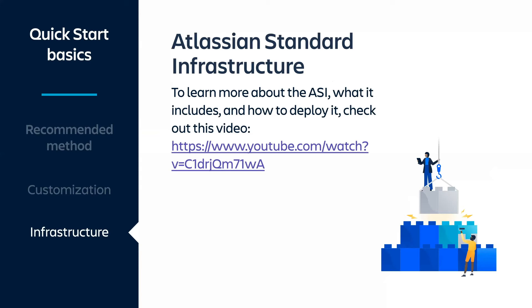The Quick Start uses the Atlassian Standard Infrastructure, or ASI, as a foundation. We'll demonstrate how to provision Crowd Data Center onto an existing ASI. If you're curious about how to deploy the ASI itself, and what that infrastructure looks like, you can check out this video.